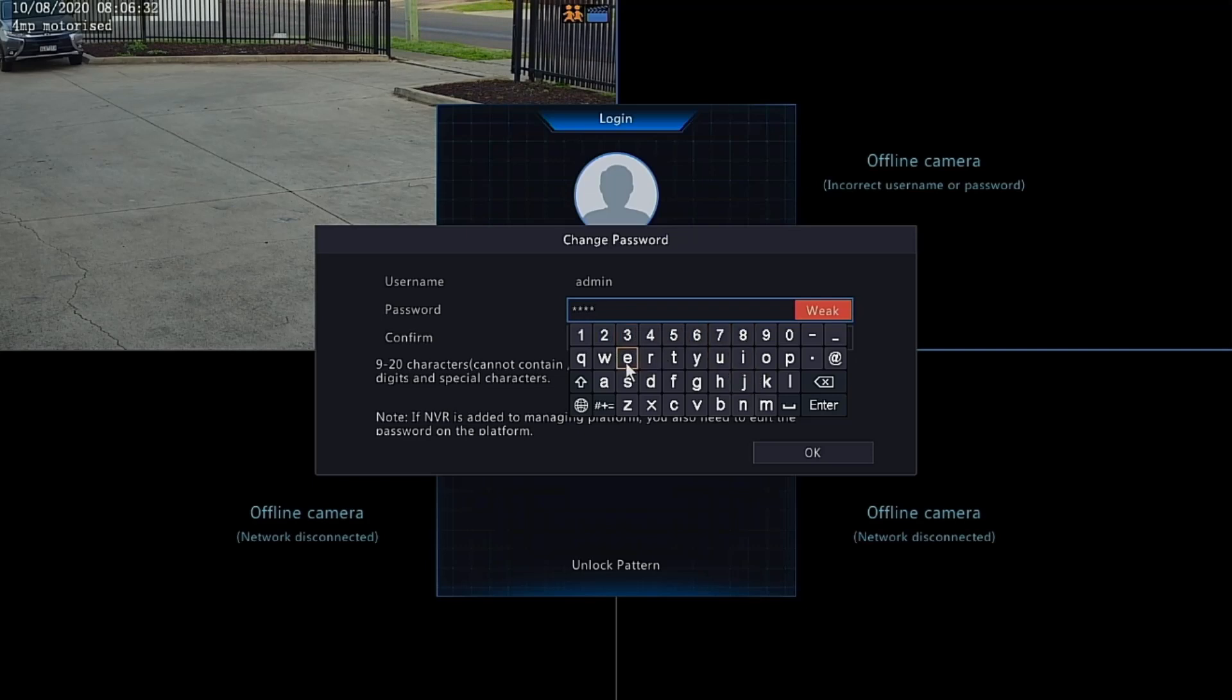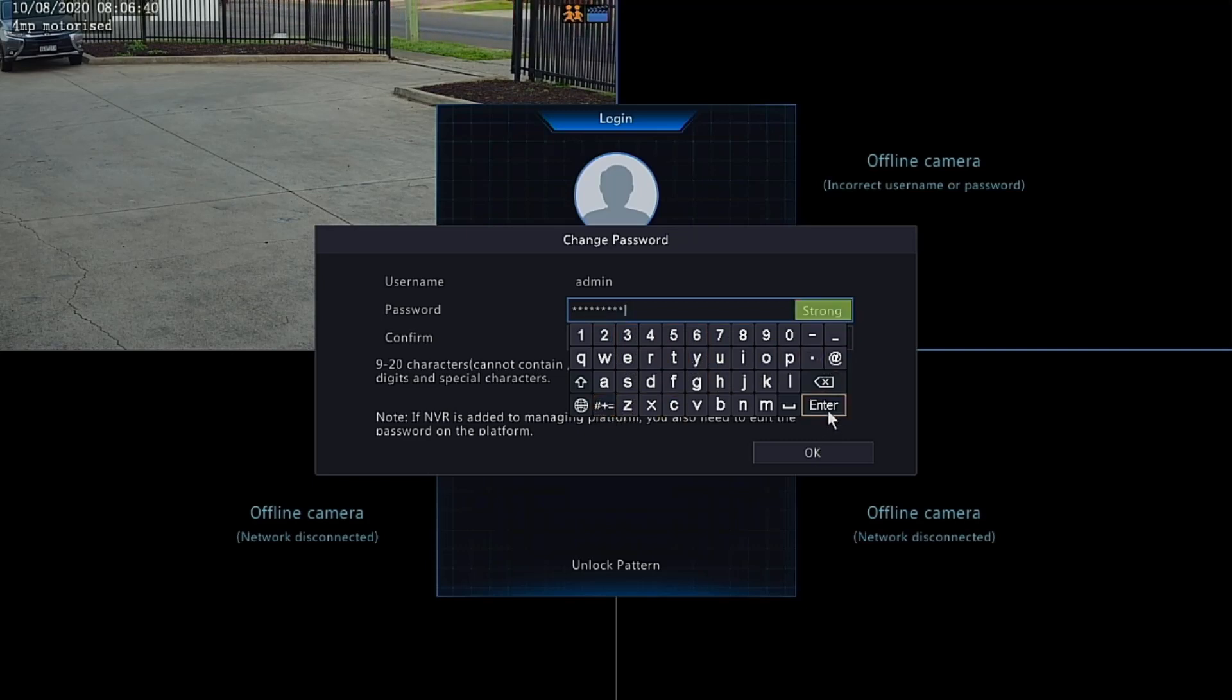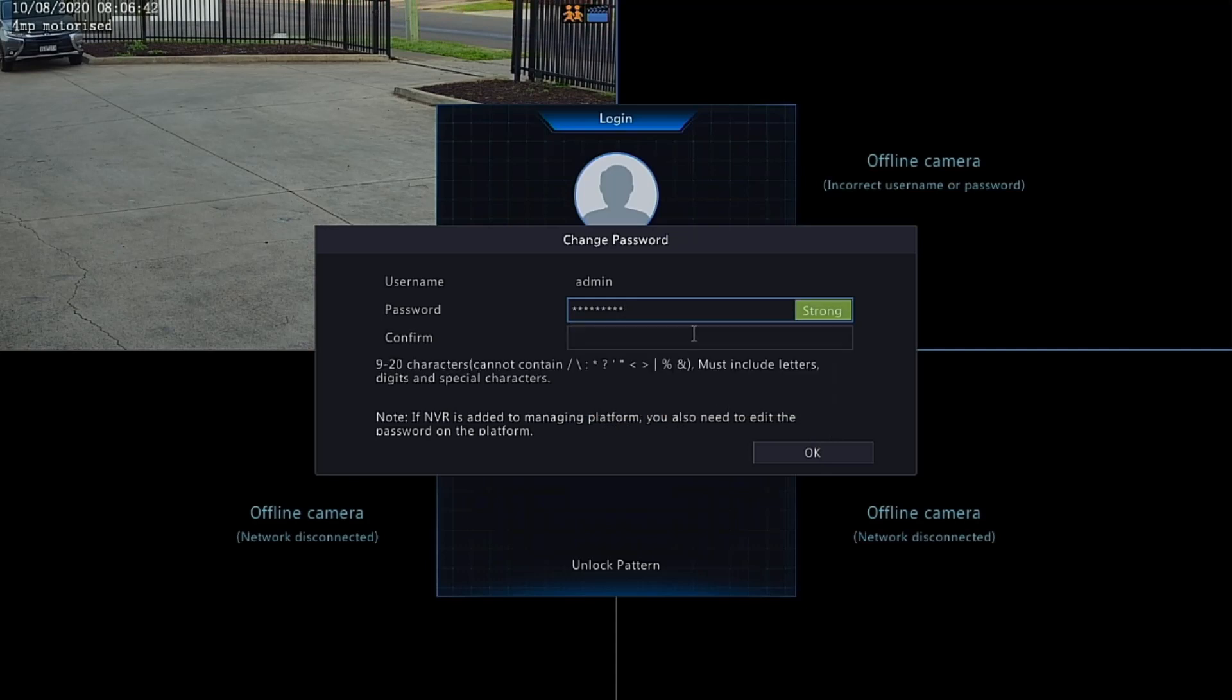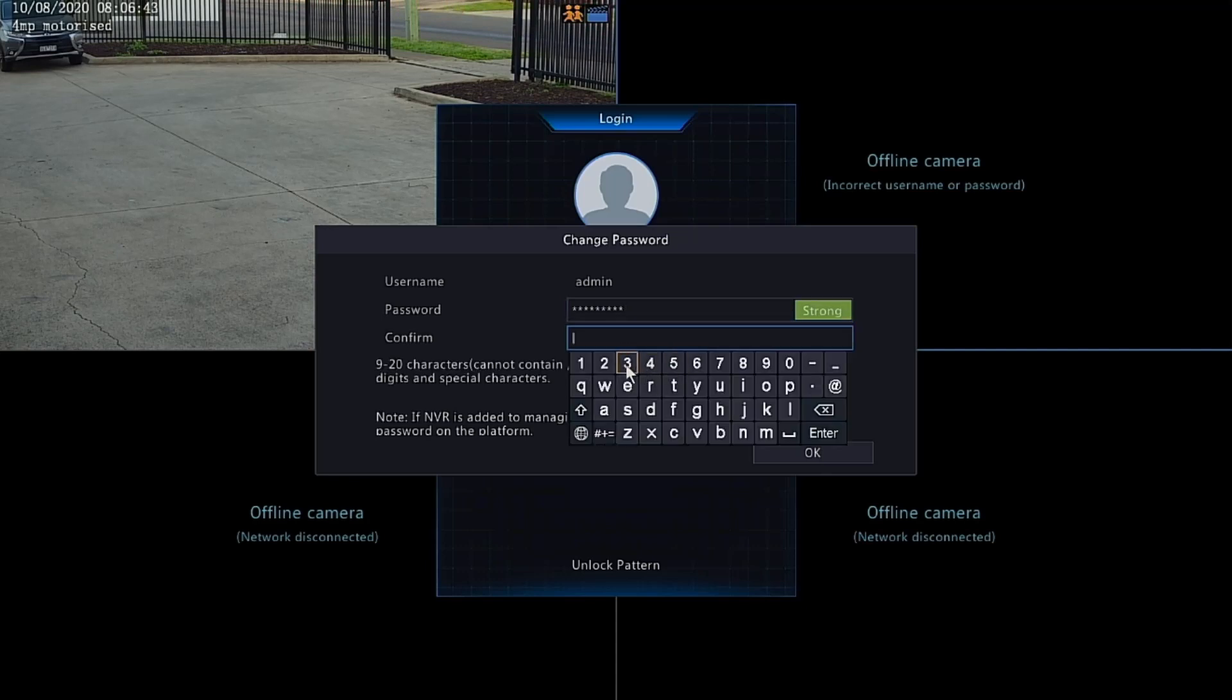Once that's been entered, it will ask you to confirm. Make sure it's a strong password, then confirm and enter. That will change that password and you're ready to go with your new NVR password.